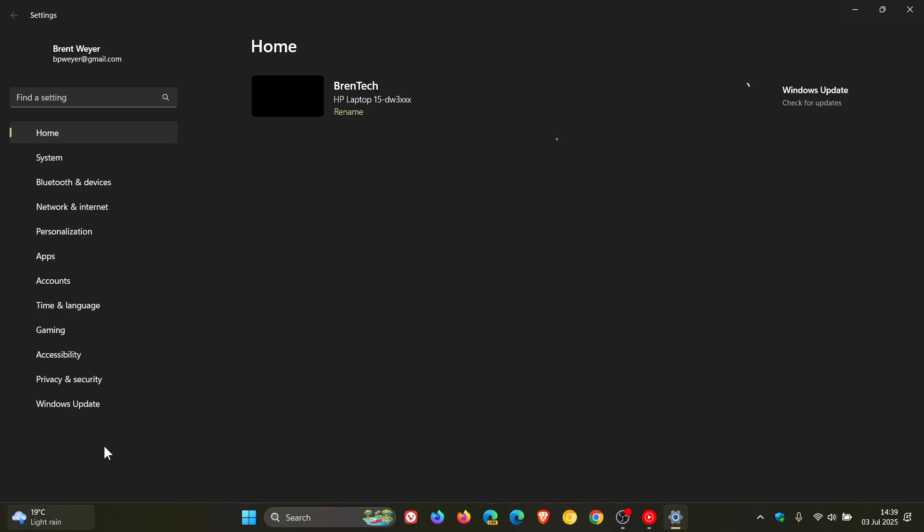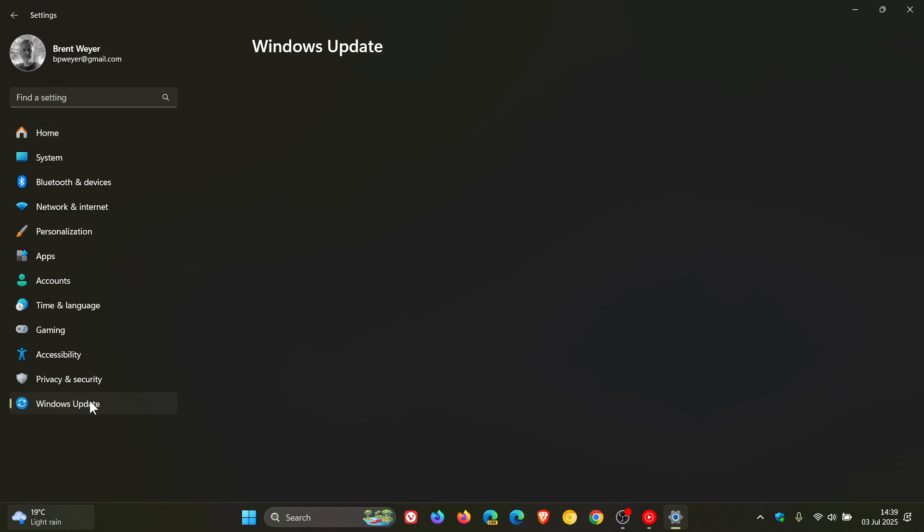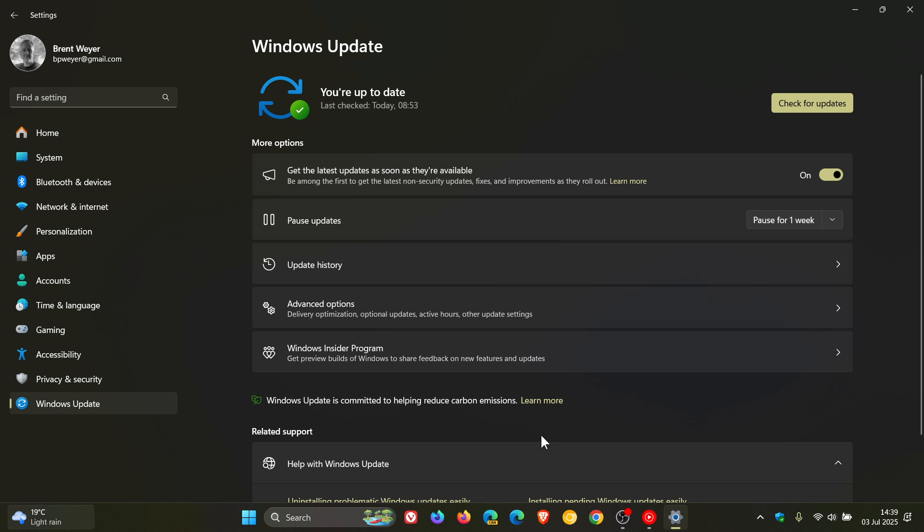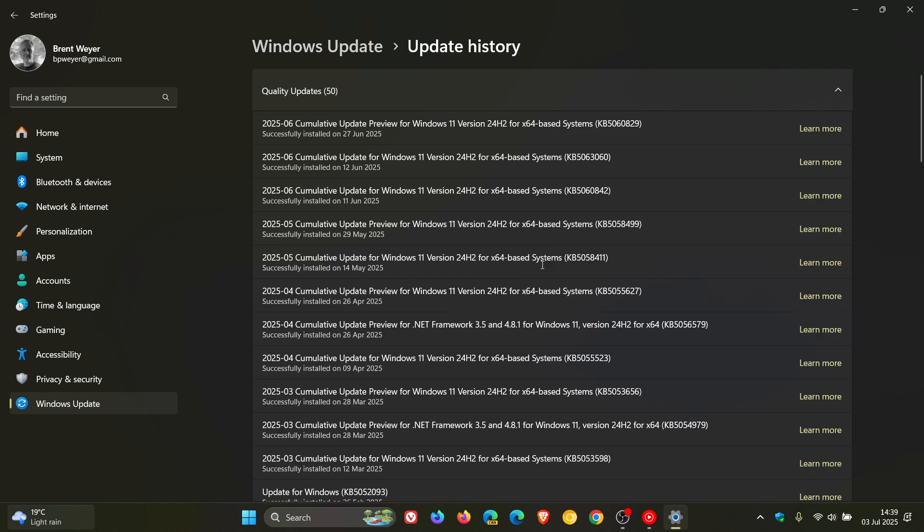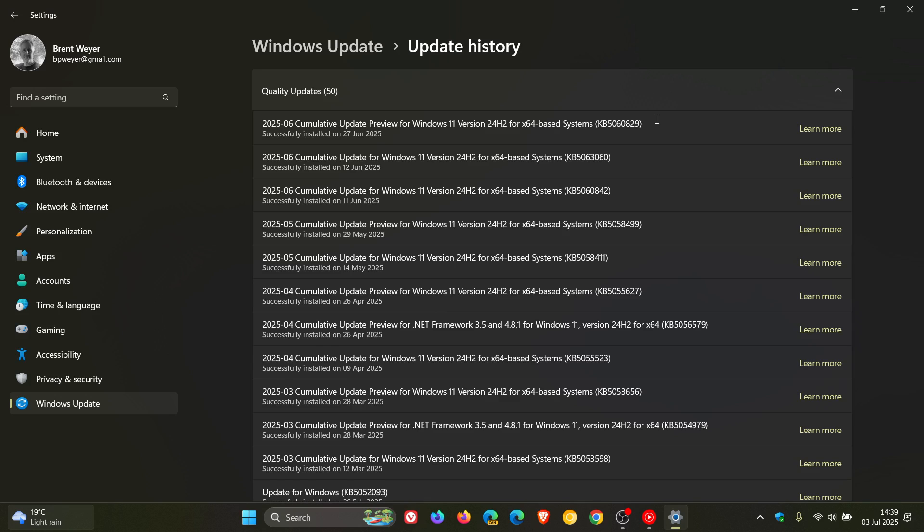So after posting earlier today that the June optional bug fix update for Windows 11 24H2, KB5060829, had fixed a print to PDF issue, video will be linked if you'd like more info. Just to let you know that it seems that unfortunately the same update has caused another issue, which has been officially confirmed by Microsoft over on its known issues health dashboard page.